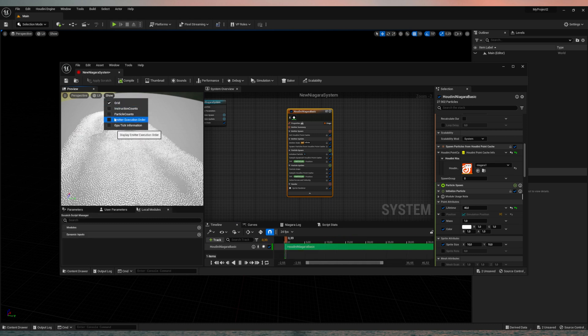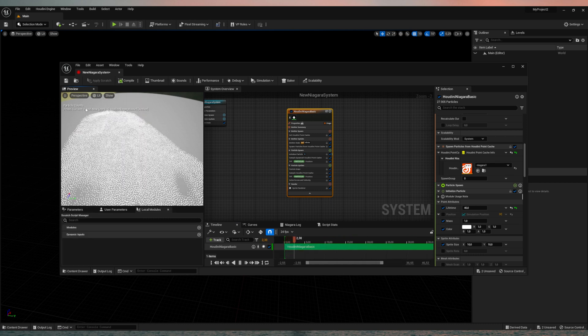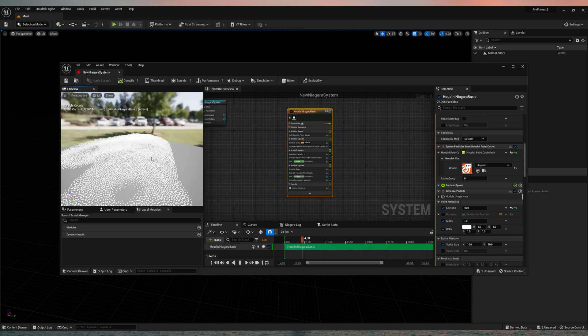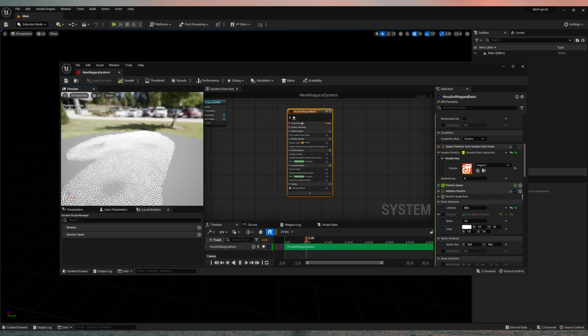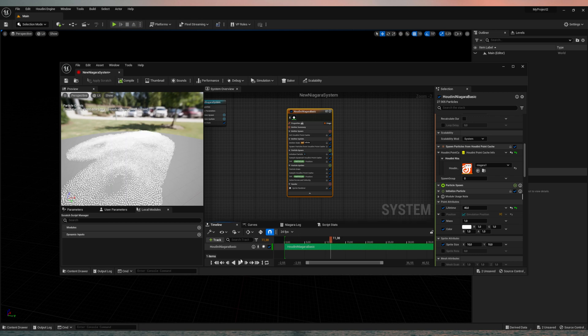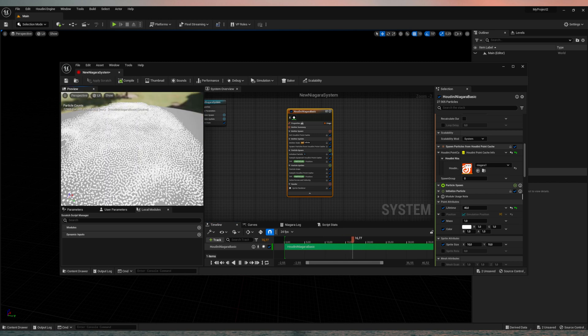And if we show the particles here, we also have the 27,000 particles. Let's play it. And you see, it's the exact same one we also have in Houdini.